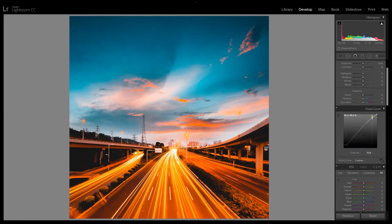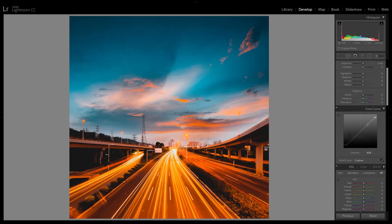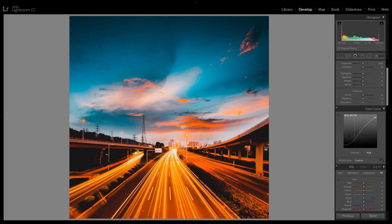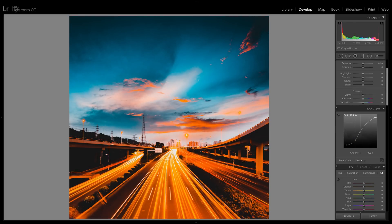For the mid tone contrast, you can create a very slight S curve. I usually like to start off by adding a point right in the middle, which will keep the mid tones where they are, and then you can add one or two points around it to create an S curve like this.